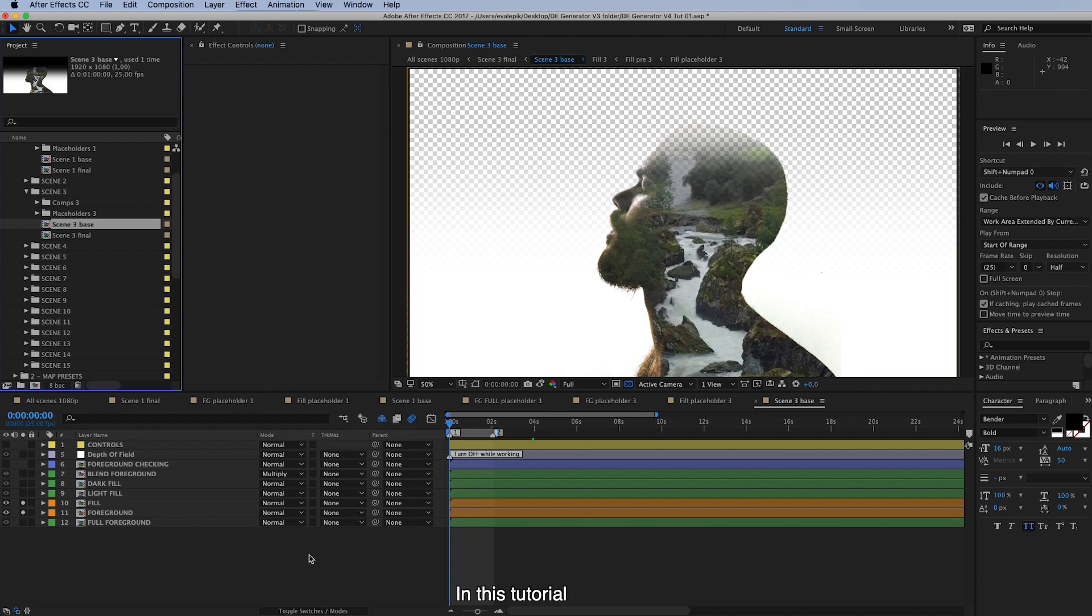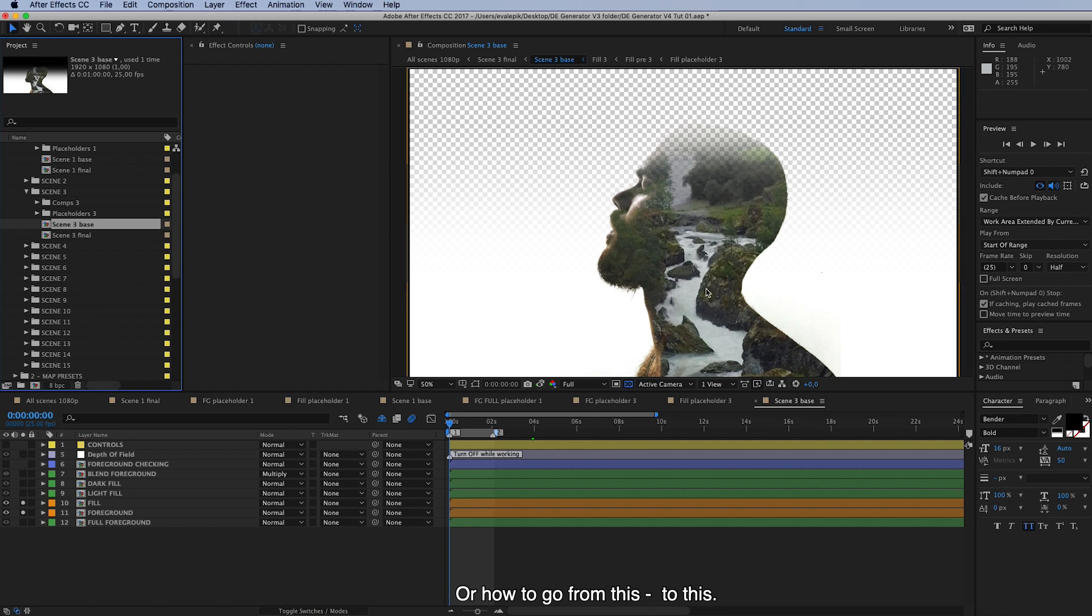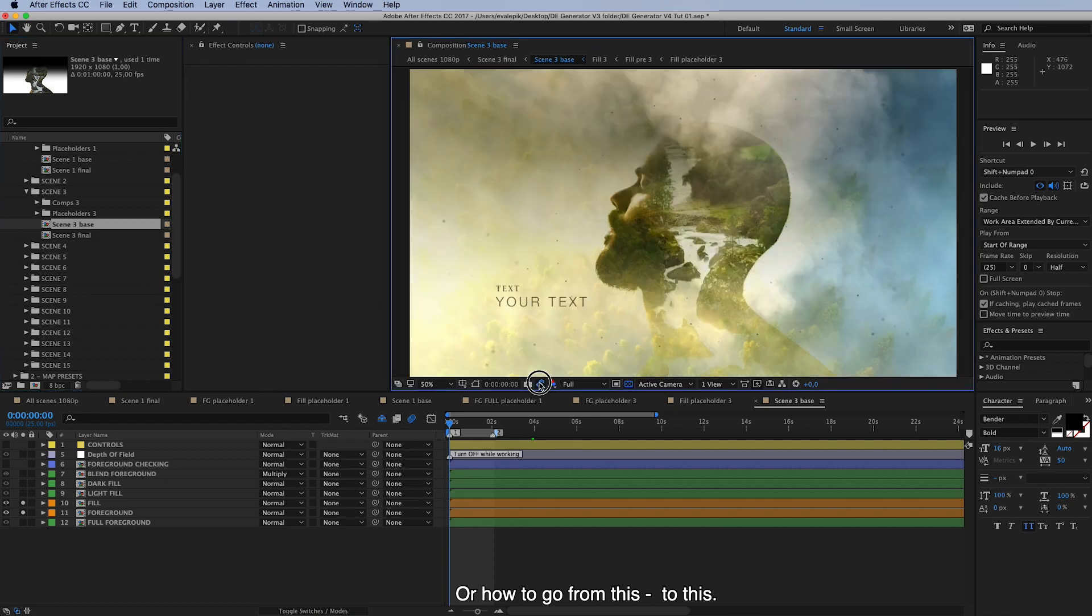So in this tutorial we look at how you can make the double exposure scene look finished and professional, or how to go from this here to this.